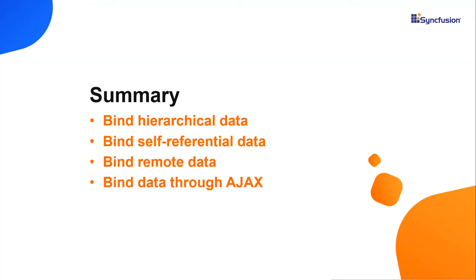Now let me quickly recap what we have seen in this video. I showed you how to bind local and remote data to the React TreeGrid and bind data through Ajax request.